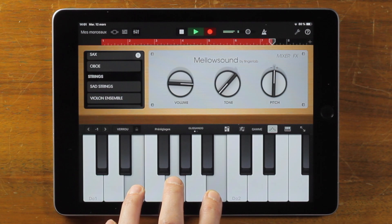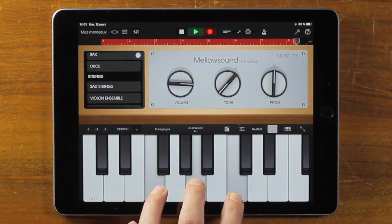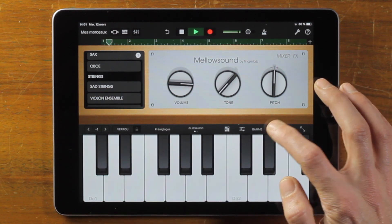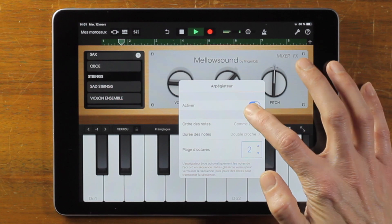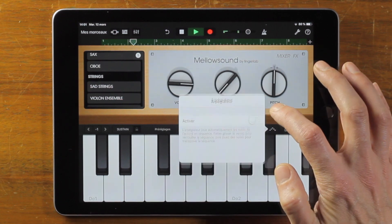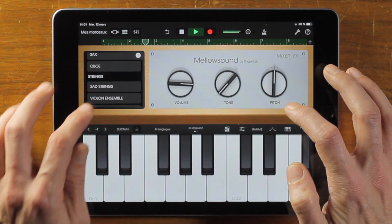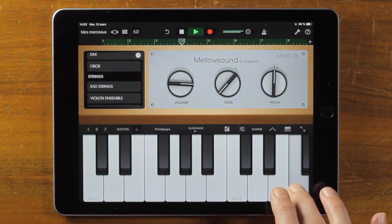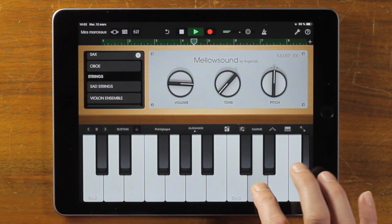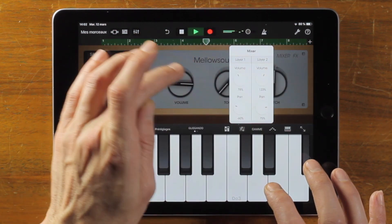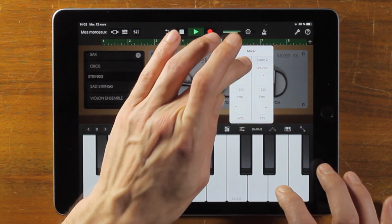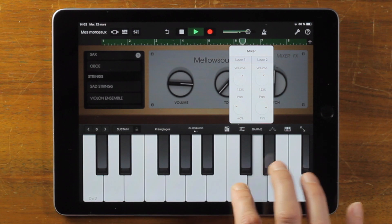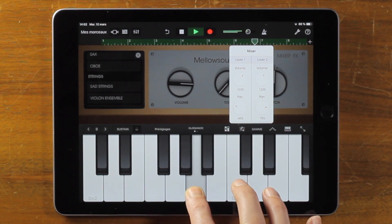That was a brief introduction to Mellow Sound Audio Unit extension. I hope you will like it as much as we do. And if you didn't get it already, you can download Mellow Sound for free on the App Store. And if you want to see more videos from FingerLab, please subscribe to our channel. Thanks for watching.